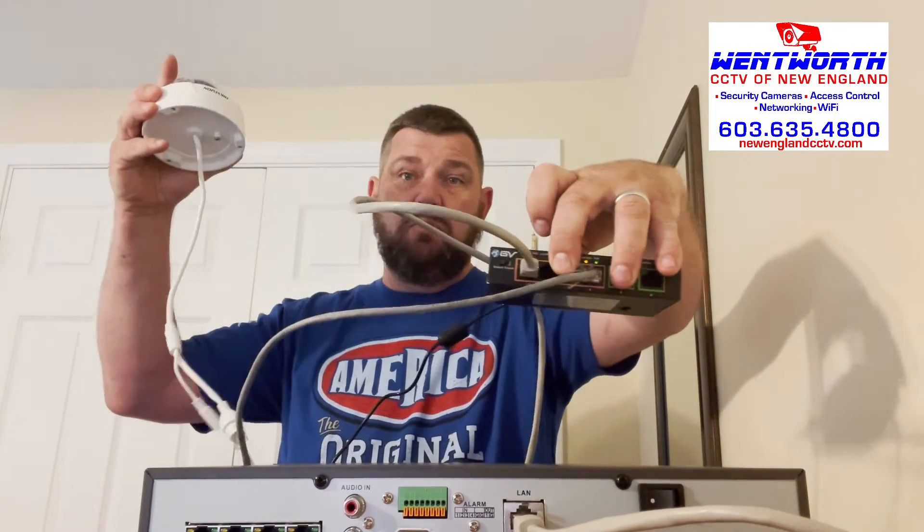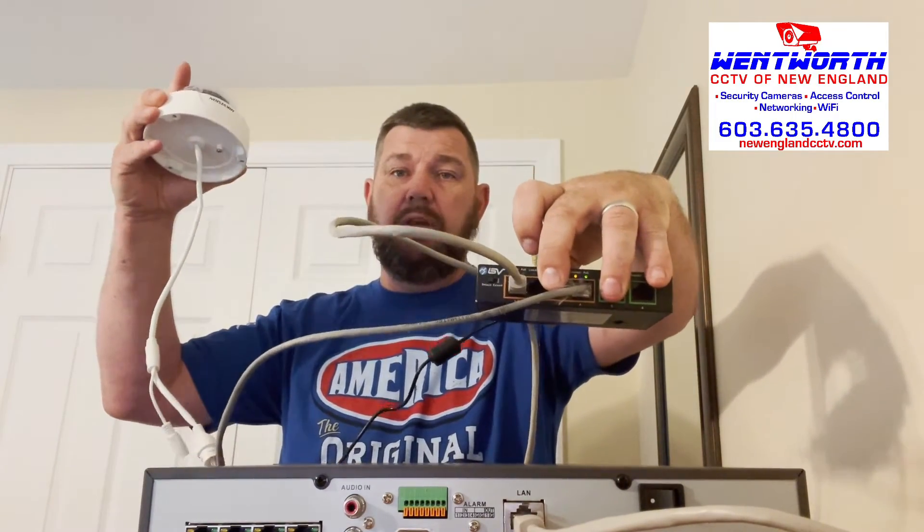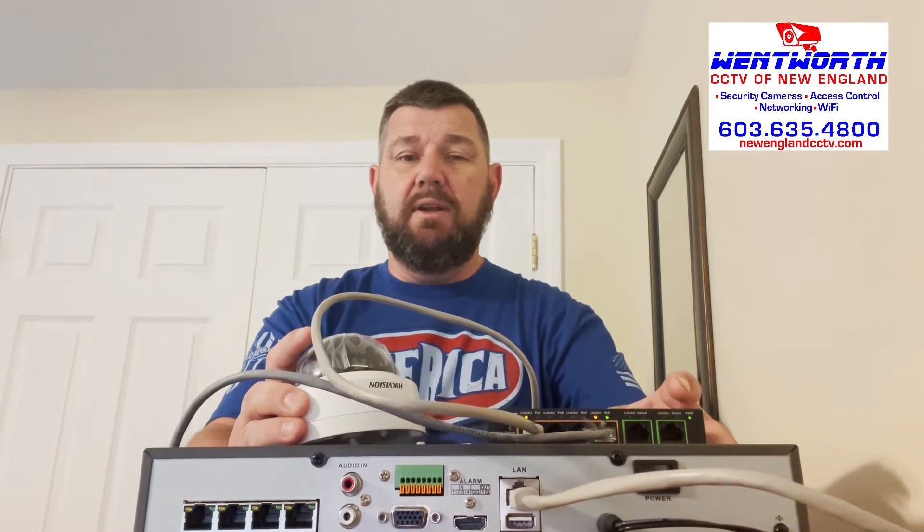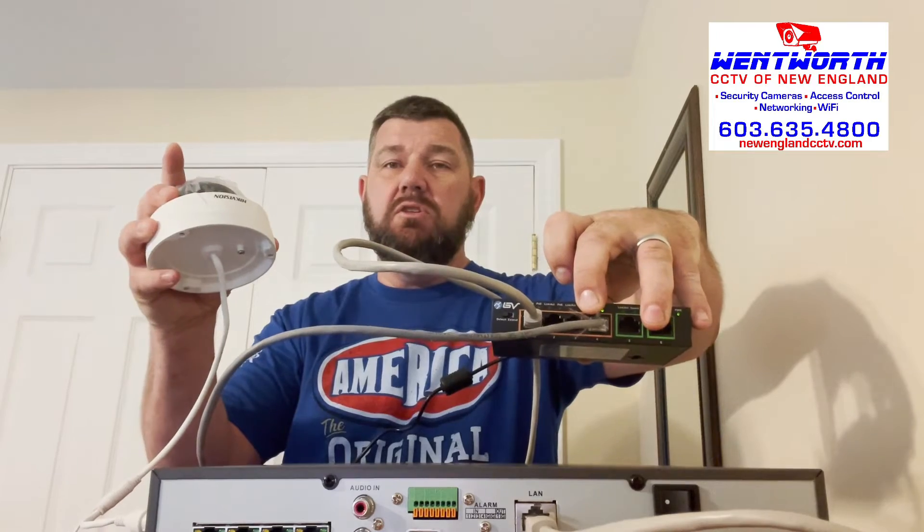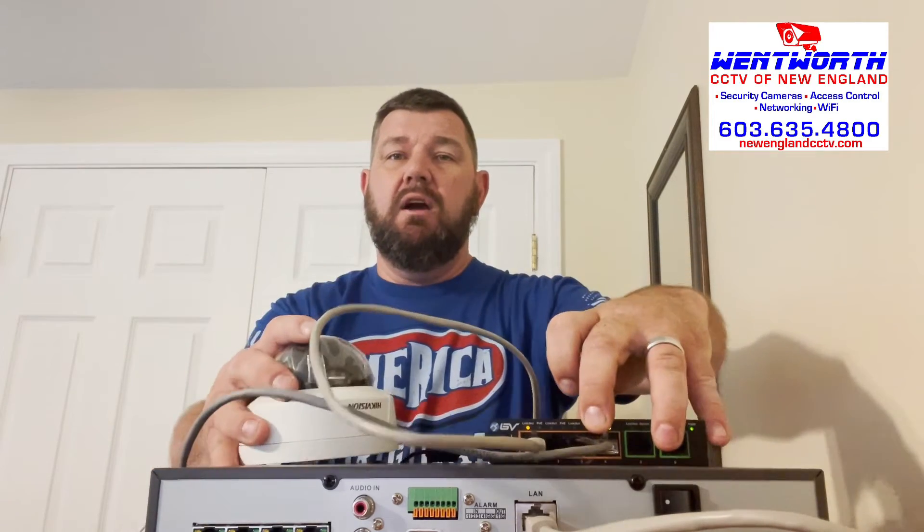And this PoE switch, like I said, can transmit up to a thousand feet. The NVR, the built in PoE switch in the NVR can't transmit a thousand feet, but the switch can. So getting back to what I was saying, if this is somewhere in the middle, you can hardwire the camera to the switch and hardwire the switch to the NVR LAN.